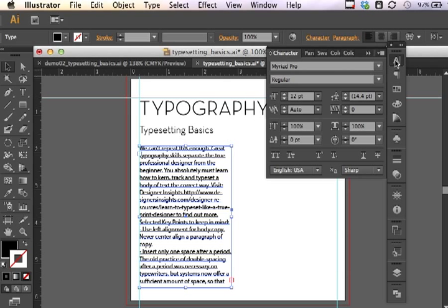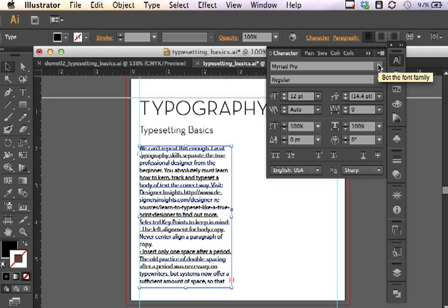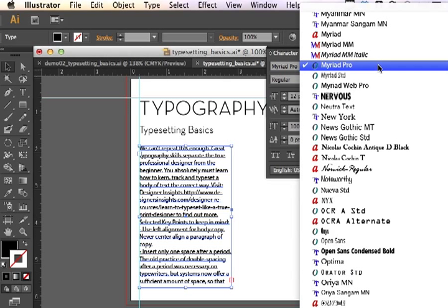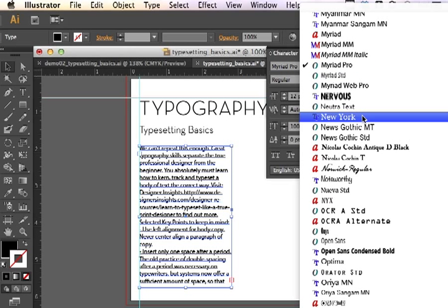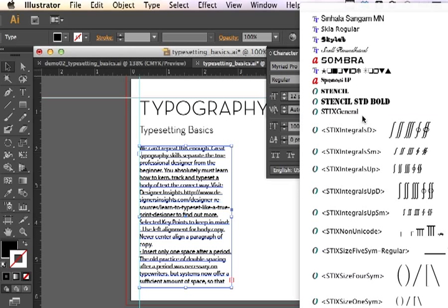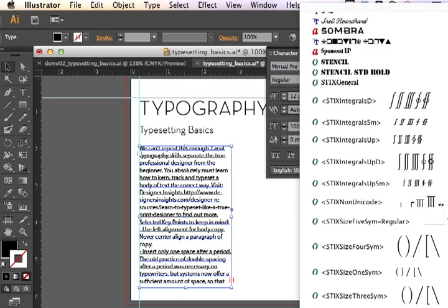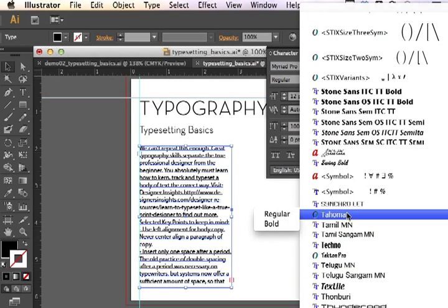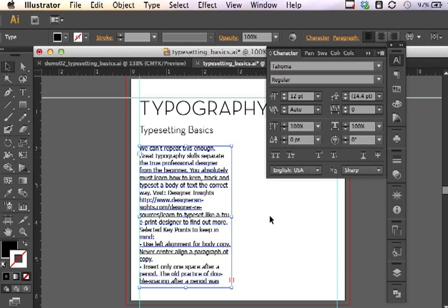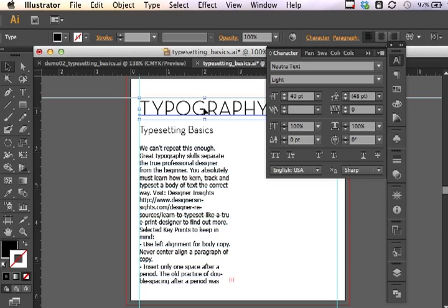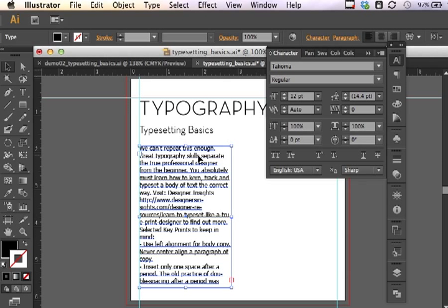One of the things that we'll notice is that this text, when you place it, comes in using my default font family, which in this case is Myriad. I'd like to use a little easier to read typeface. So I am going to select my font family here using the character panel and find something that's just a little easier for you to read. Let's go with maybe Tahoma. That's a pretty easy one to read.